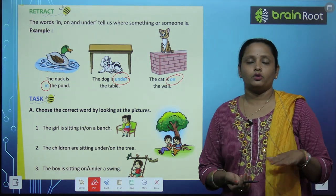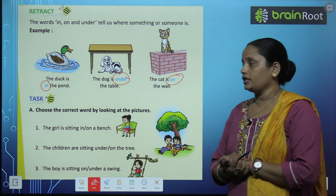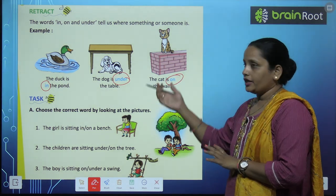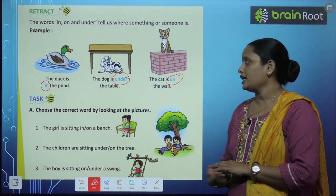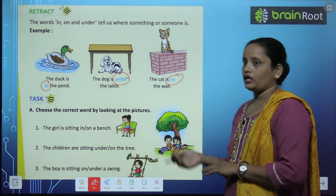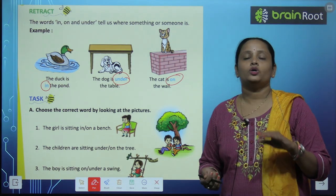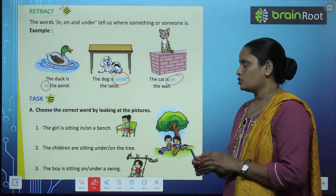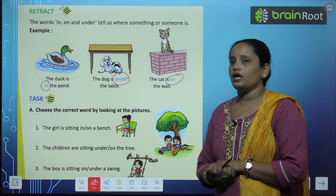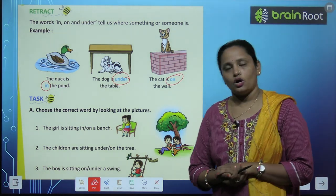So in ka matlab hota hai andar. Under ka matlab hota hai neeche. Aur on ka matlab upar. So in, under, on. Now let's do this exercise.